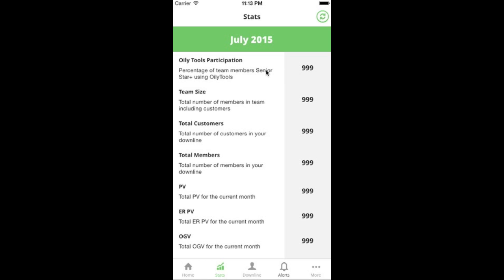Some people talk about what a 'good average' looks like, and I used to say the same thing, but I'm moving away from that. Instead, you should pick a few statistics you want to focus on. It doesn't matter what a good number is based on what the broader network marketing community suggests — what matters is where you are in your current journey and where you want to be. For example, if your Oily Tools participation is 40%, don't just be satisfied — work to get to 42, 43, or 44%.